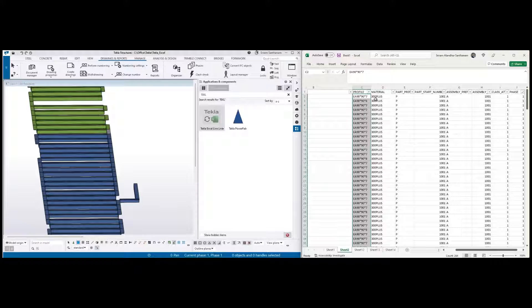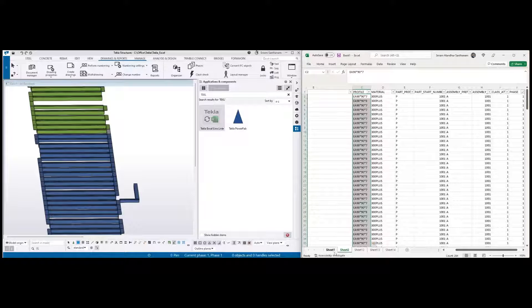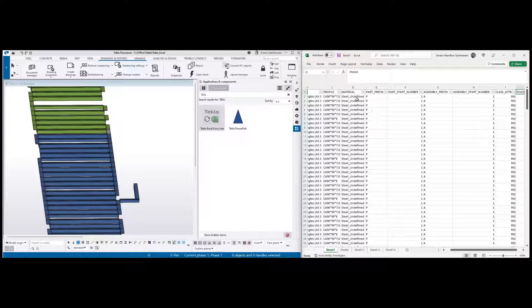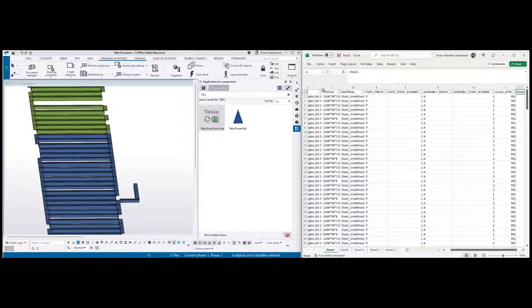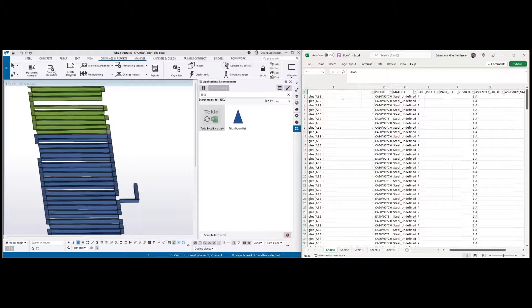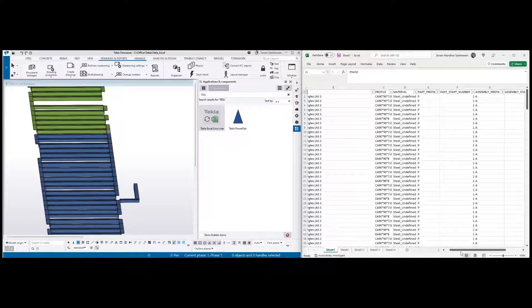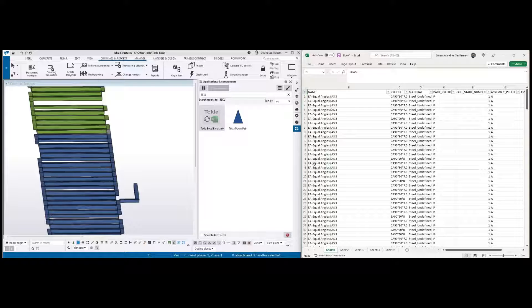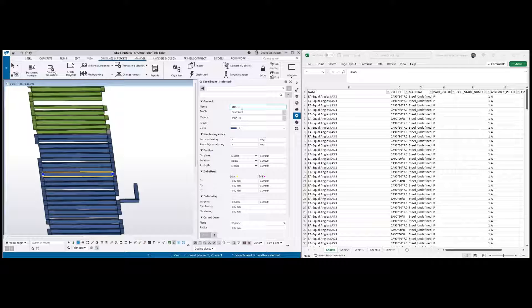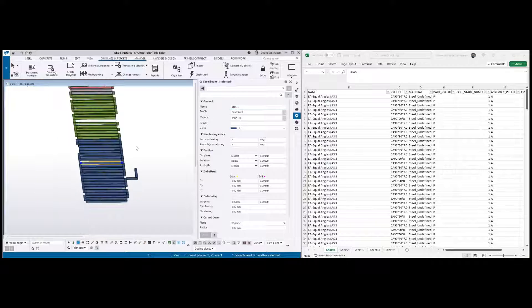And materials have been updated. Previously it was steel undefined, and the name was also not correct. Equal angle. Now once I double-click on any of this member, now you can see.